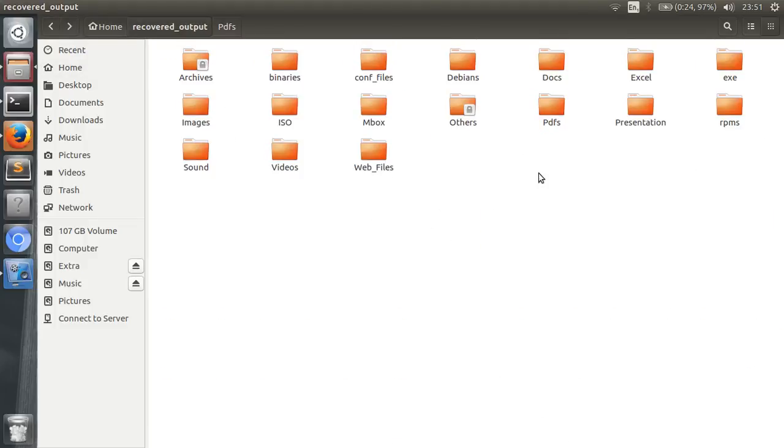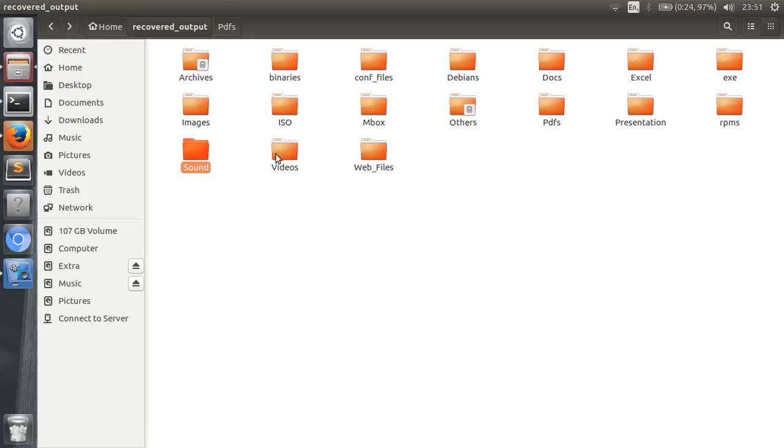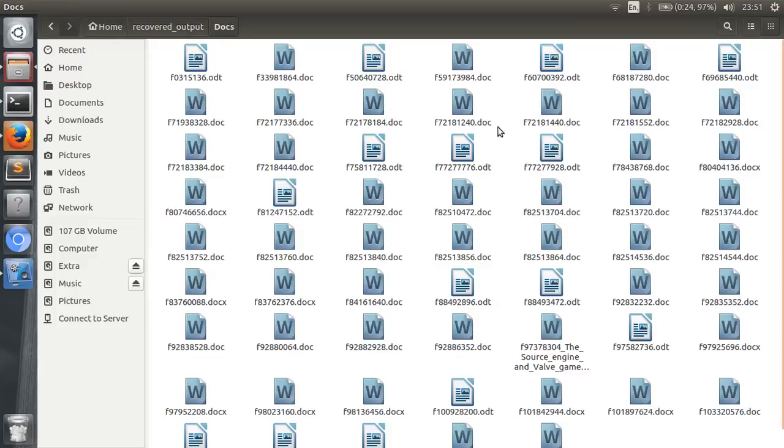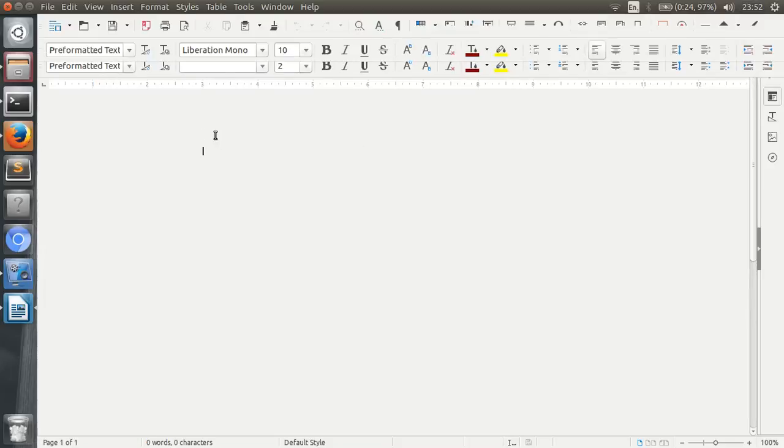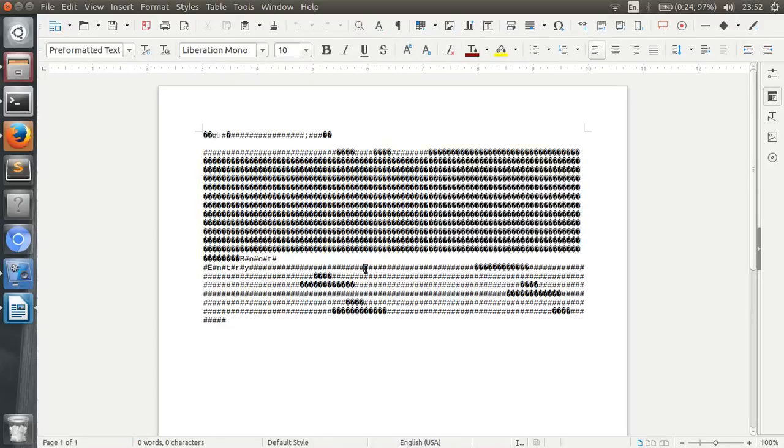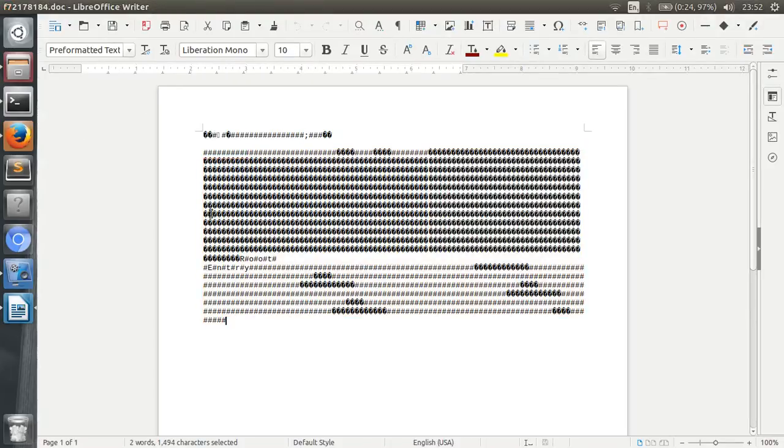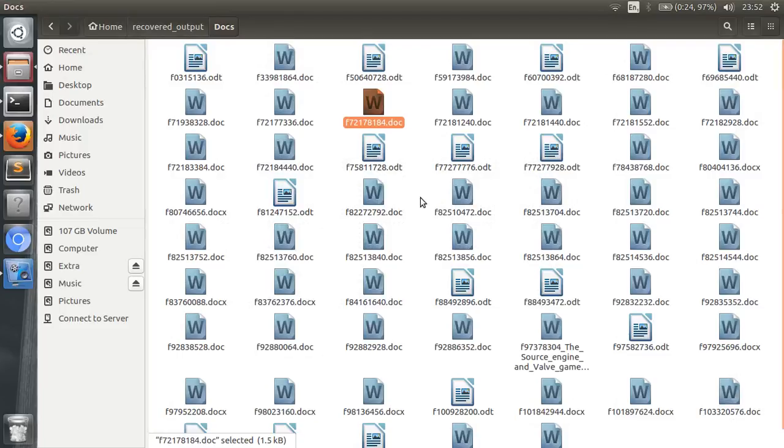Also from what I have found is that TestDisk often, most times, TestDisk recovers files like sounds, videos, and PDFs and everything else just fine, but it doesn't quite recover the doc files. Like you can see the doc files are corrupted like this, most times they are corrupted.